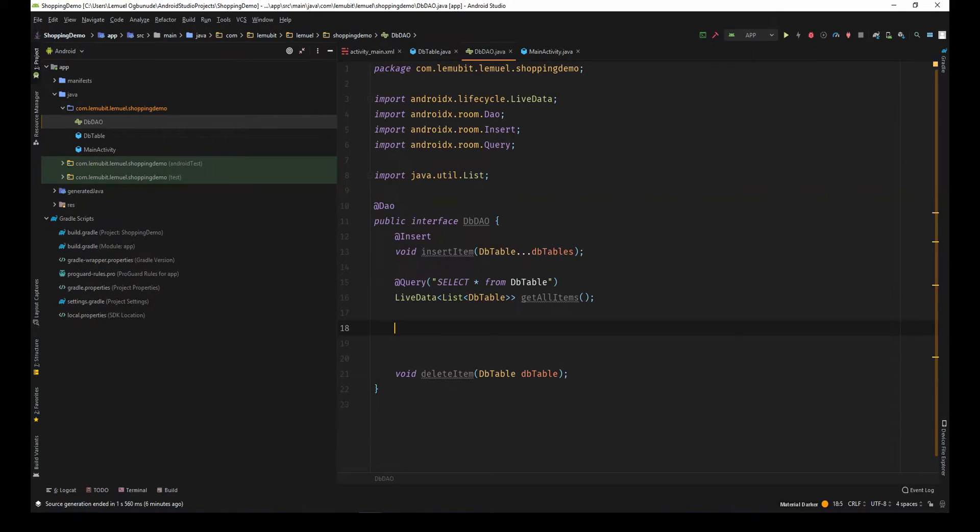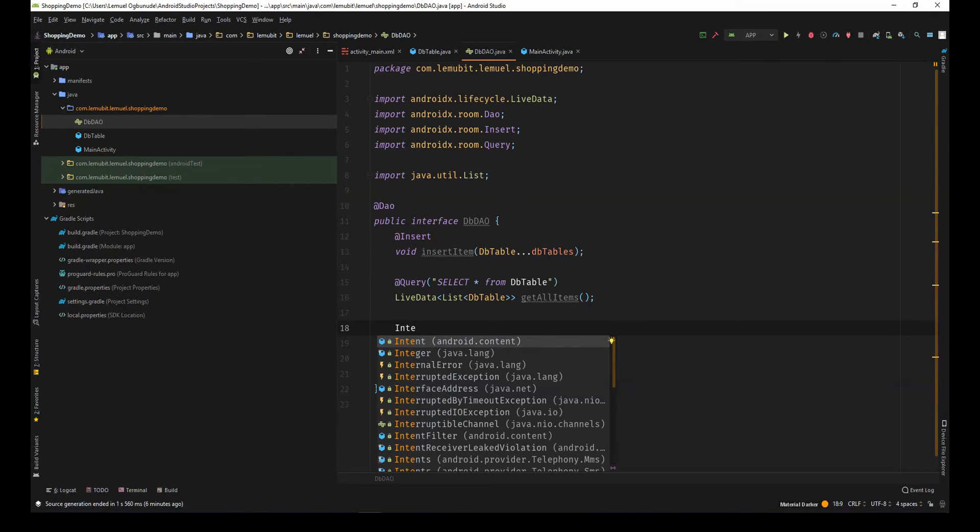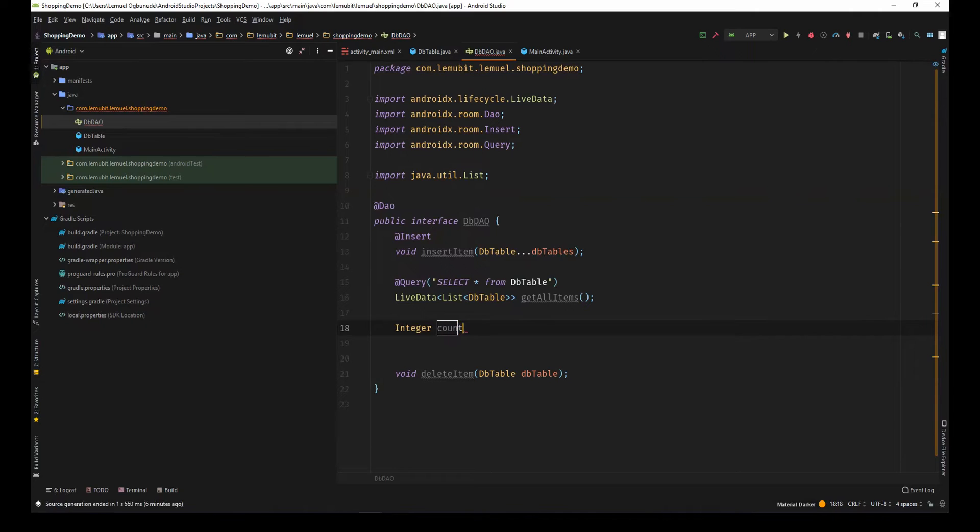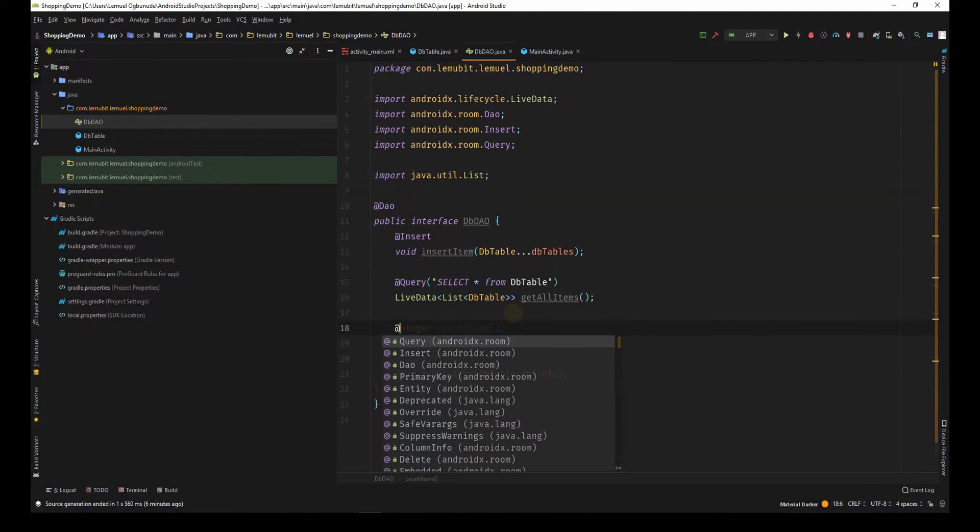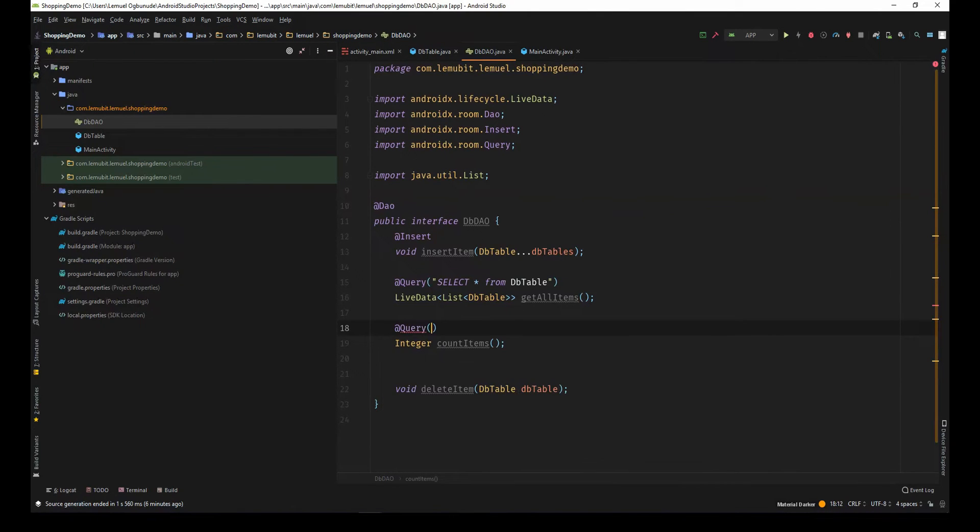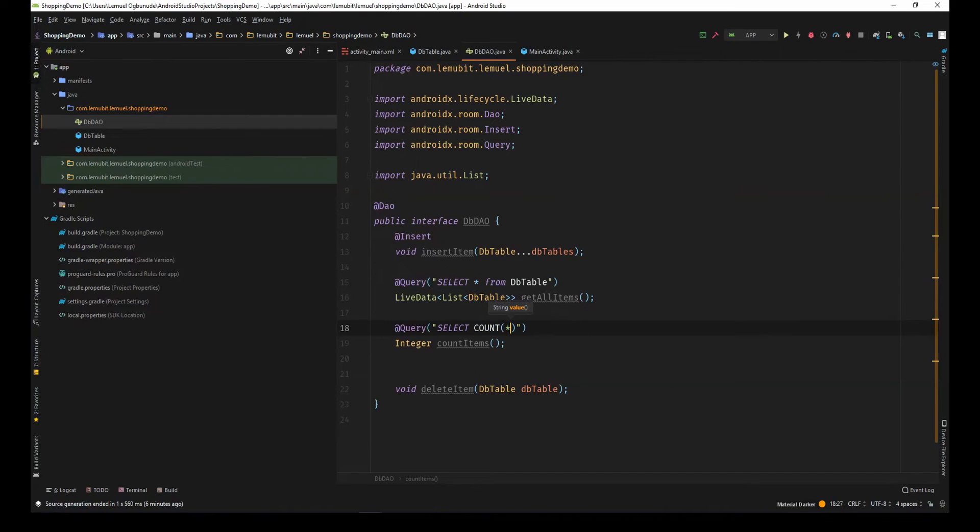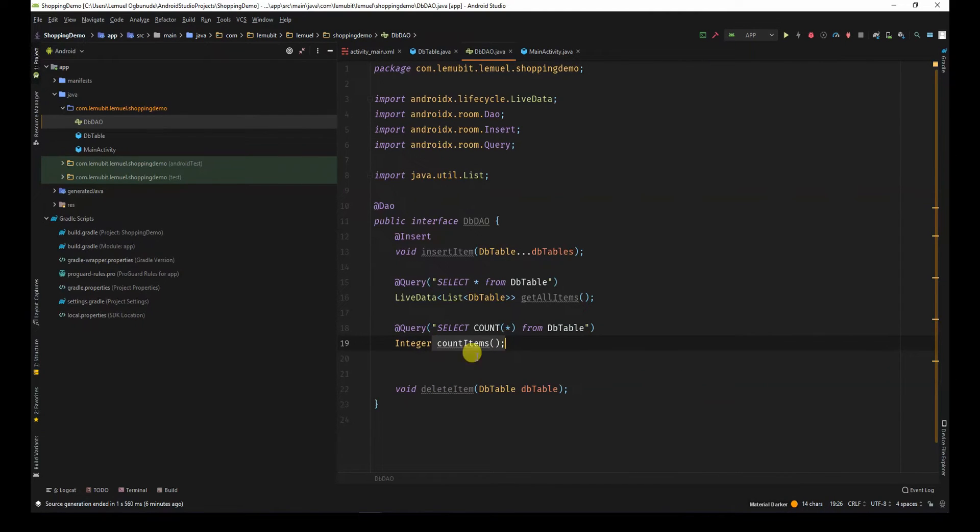I'll also have integer count items. This is just to give me the amount of items in the database. I'll say query. Now, I'll also like this to update me real-time.